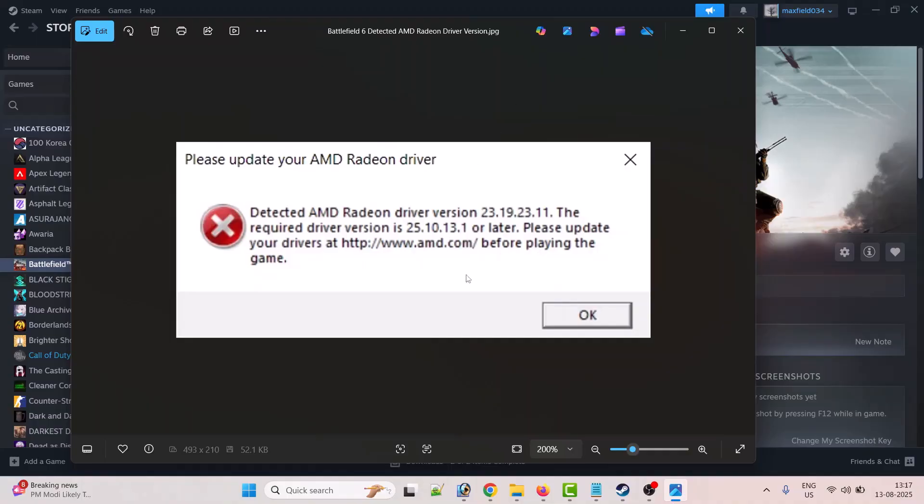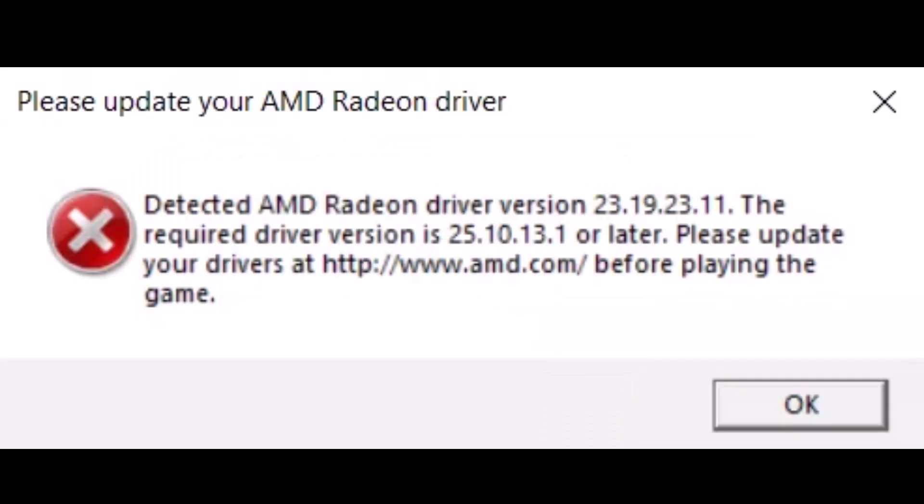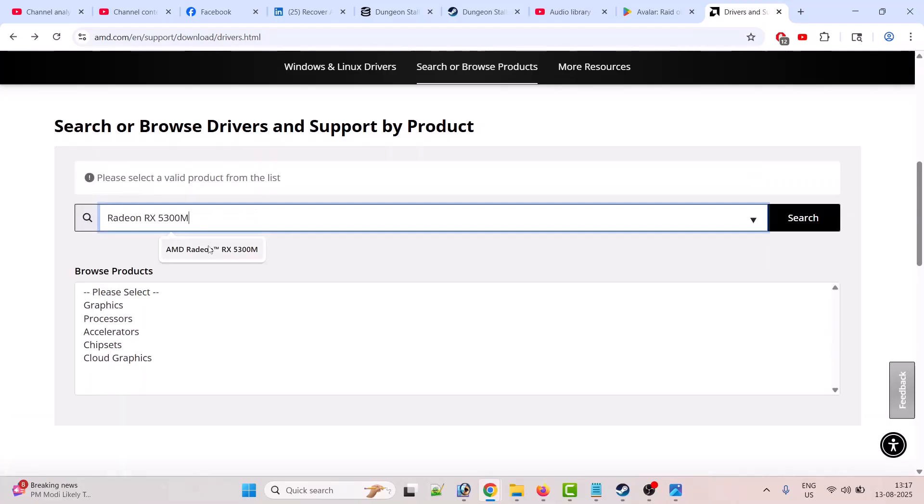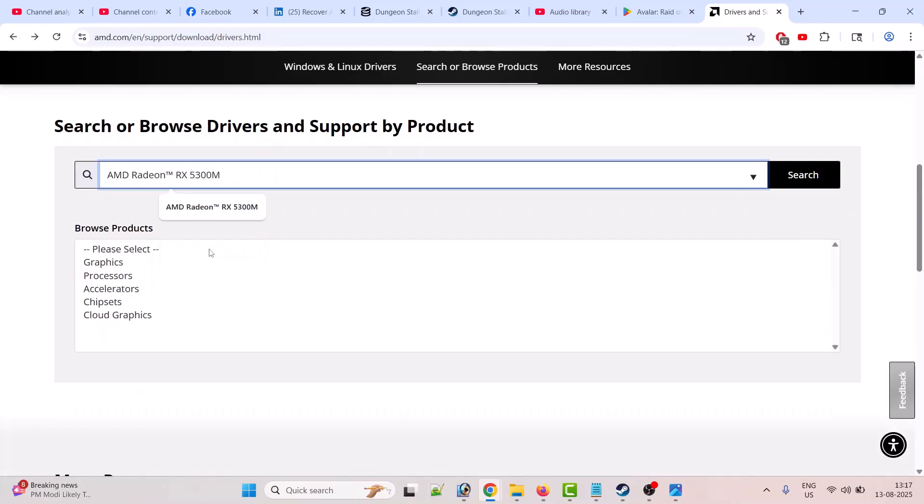To fix this issue, go to the official AMD website and then search for your graphics card driver version. In my case it is Radeon RX 5300M, and then click on search.